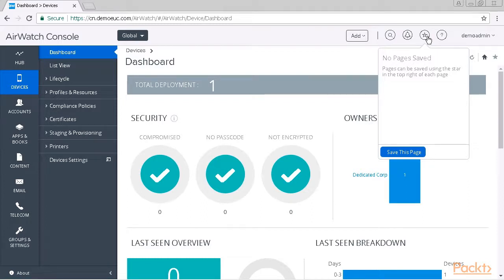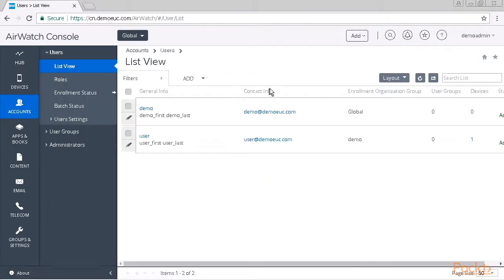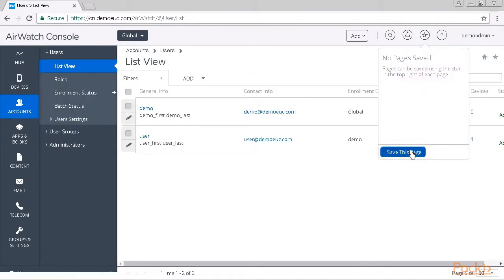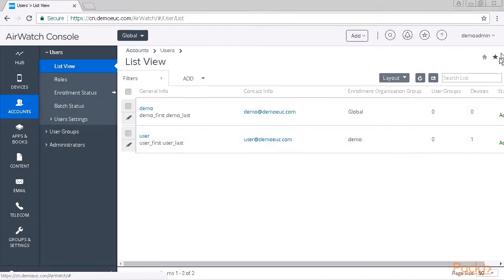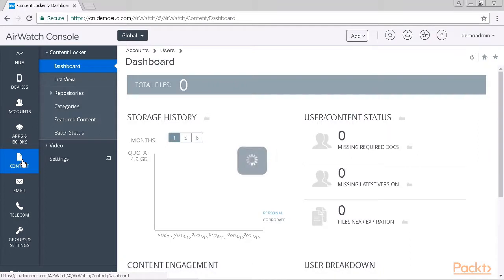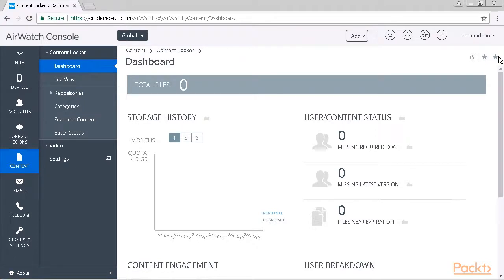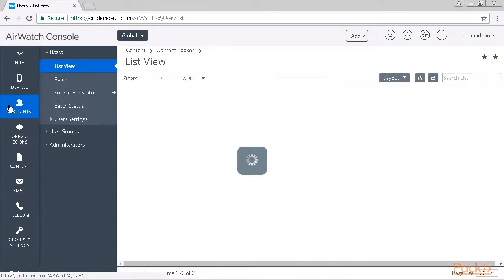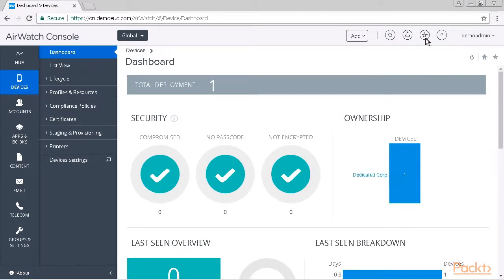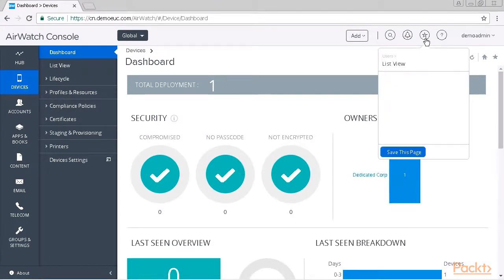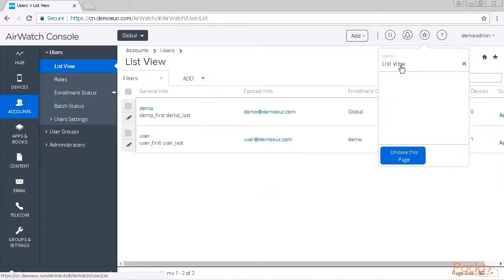For example let's go to accounts. Wait until the page is loaded and then you can star a page by selecting save this page. You can see that the page is starred. If I move away from the page by use of the main menu, the star is de-highlighted. If I move back to accounts it's highlighted again. From the star menu I can navigate back to saved views like the users list view. If I don't need the bookmark anymore I can delete it by pressing the cross sign right next to it.